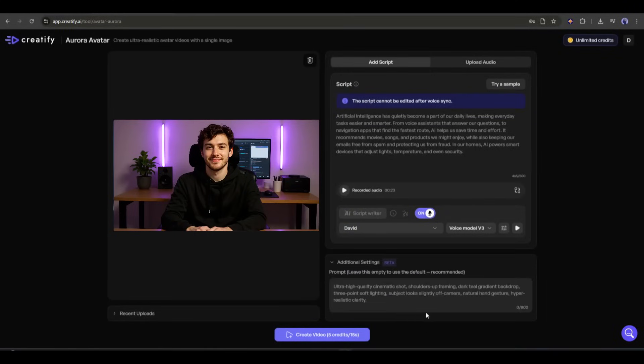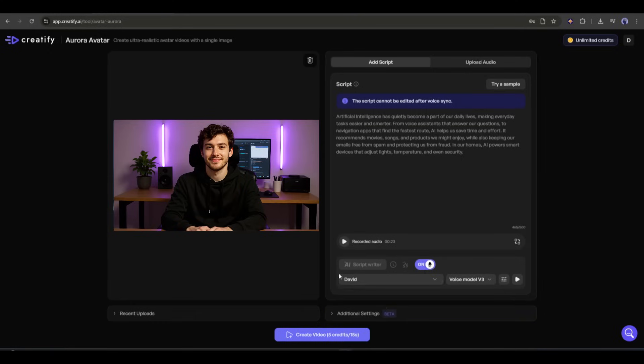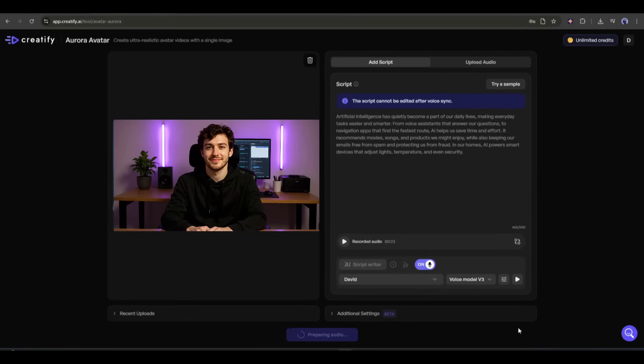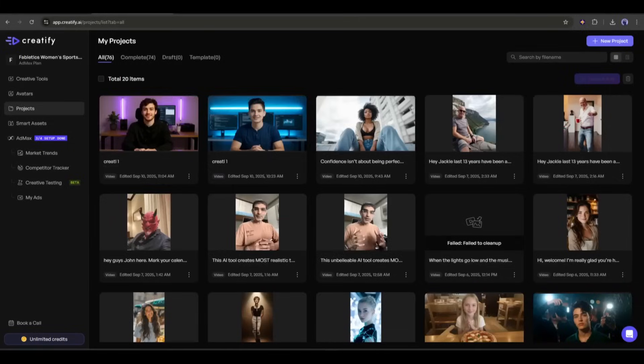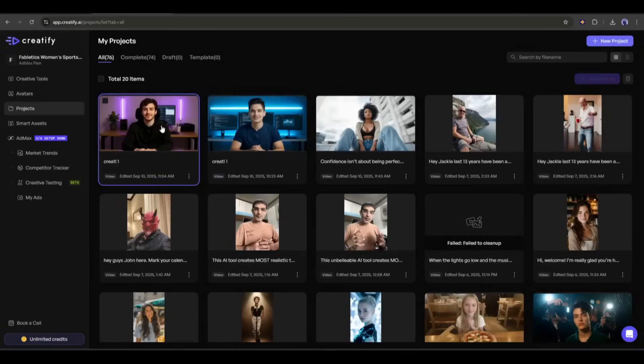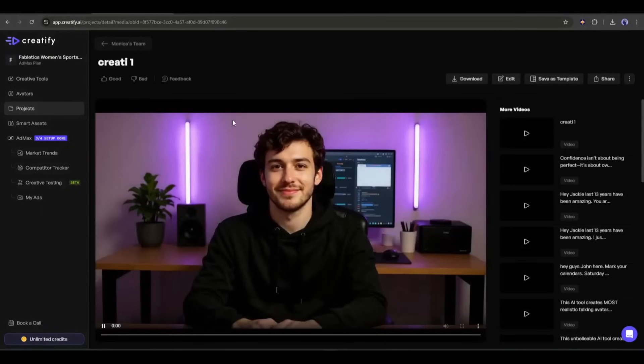Here, you can enter a custom prompt to animate the image. However, I recommend leaving it blank. Once everything is set, hit the create video button. Now it will take some time to generate the video. I will fast forward the video. And here it is. The video is ready. Let's have a look at it.